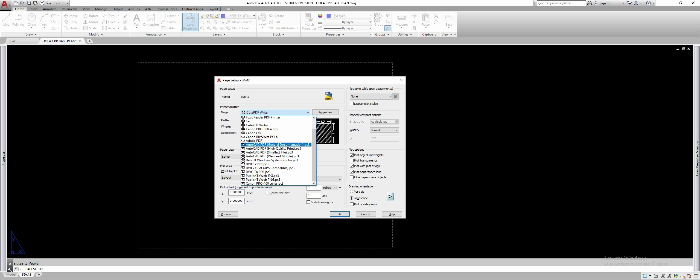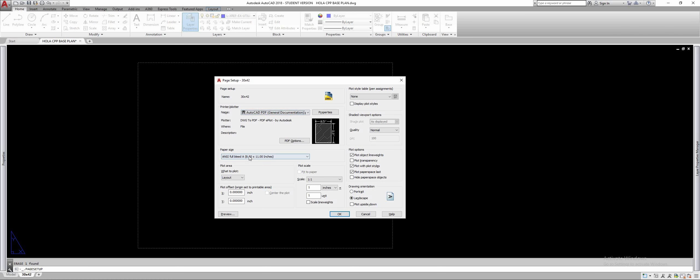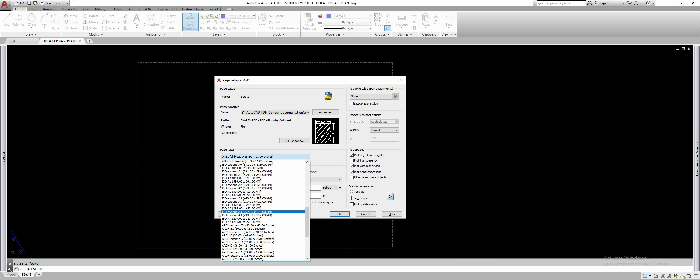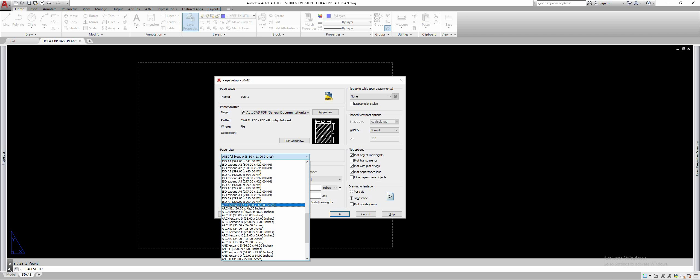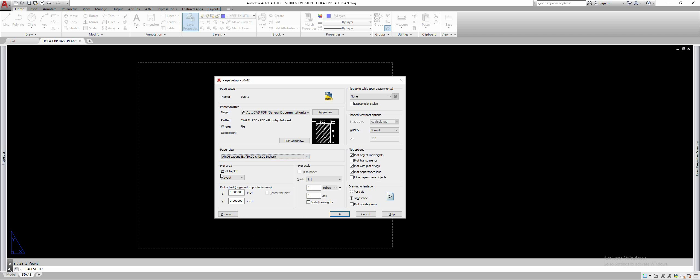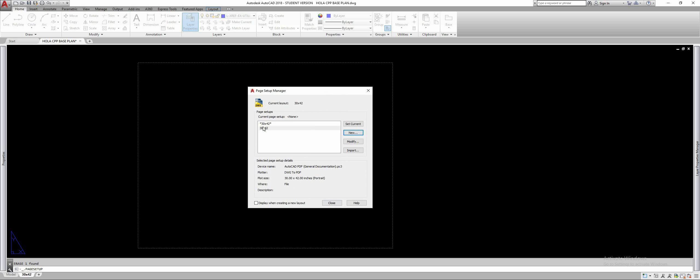We're going to choose our paper size which is going to be arch e1, arch expand e1 which has smaller margins than regular arch e1. They're both 30 by 42. Leave this as layout and leave this as a one-to-one. Change this to portrait in our case and hit OK. So we've created this new page setup.